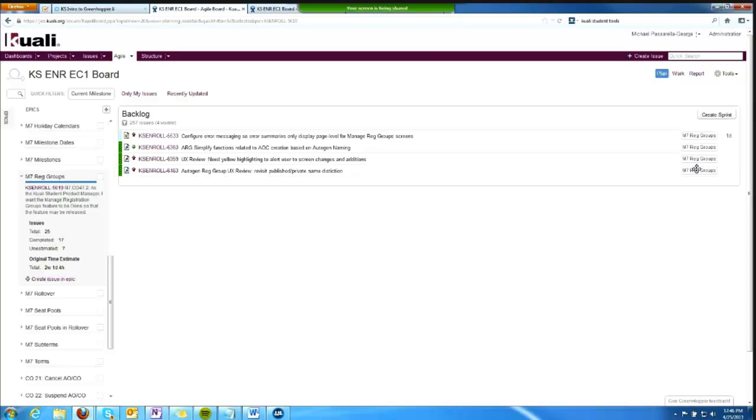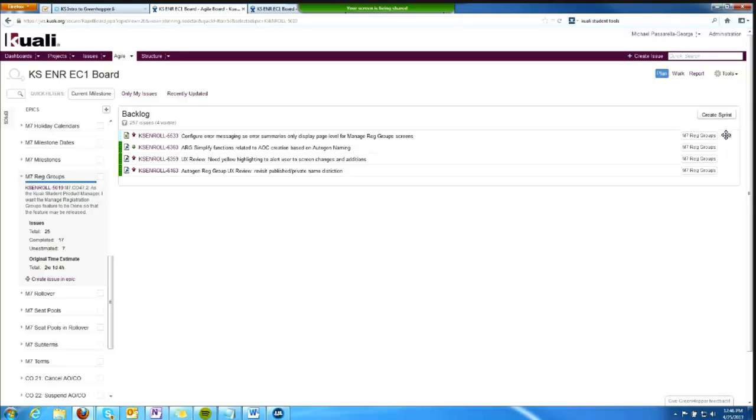Over here on the right, in this first case where it says 1D and where it's blank on the remaining three, I see effort estimates. I can know how much time is estimated to accomplish the work in my backlog.